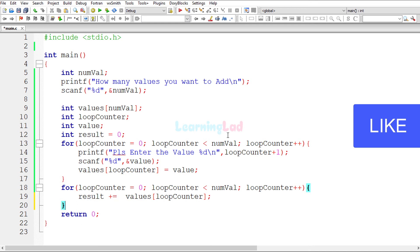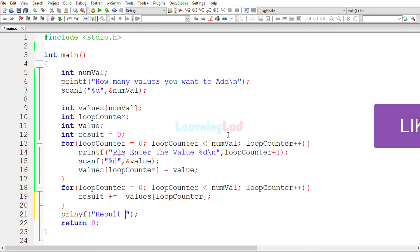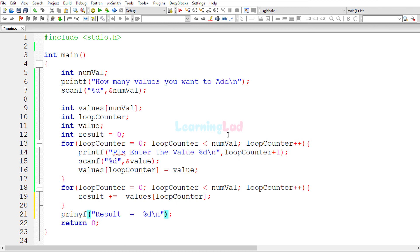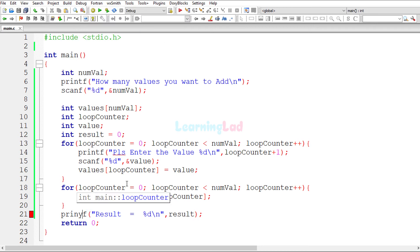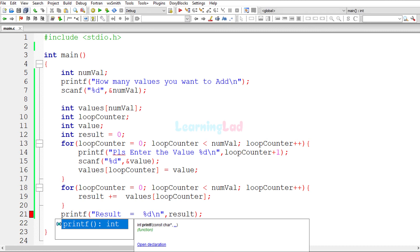Now the last thing is to display the result. Outside the for loop, I'll use a printf statement: 'result = %d', passing the result variable. We then build and run — correcting a small typo where printf was misspelled.